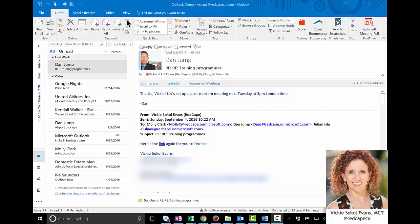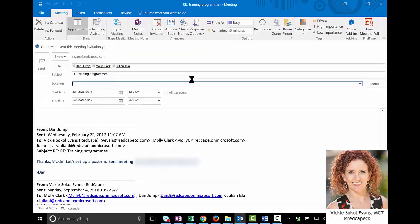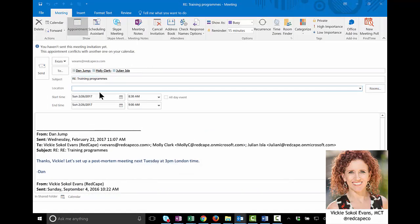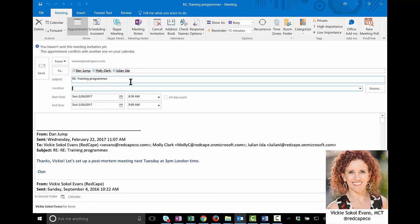So instead of replying with a message, I'm going to click the Reply with Meeting button, and what that does, it takes everyone on that thread and places them in the To field for this meeting. The subject of the email is now the subject of the meeting request, and then the entire thread from the email is now included in here.